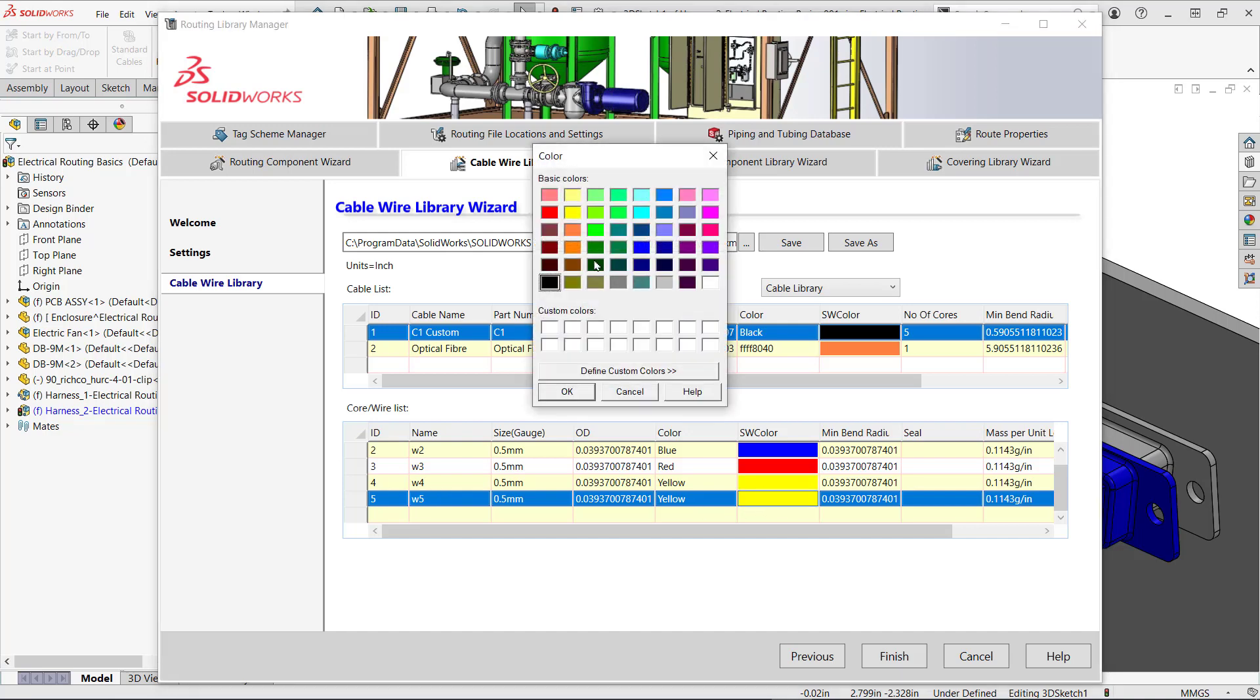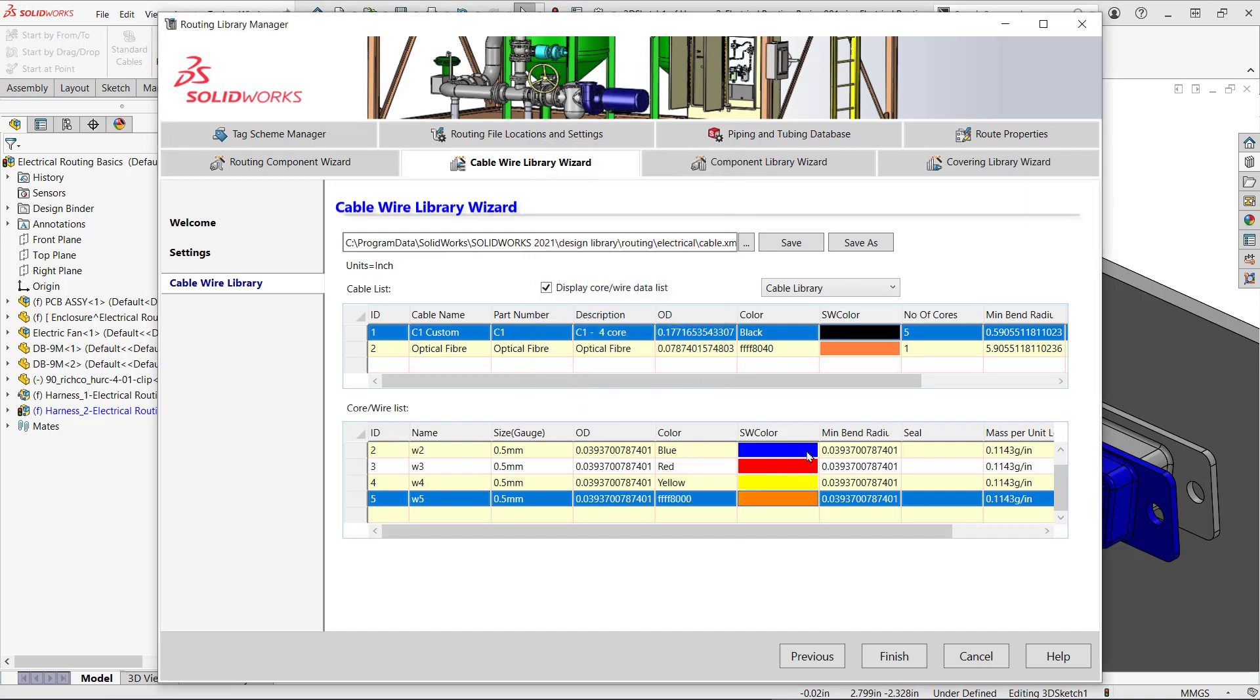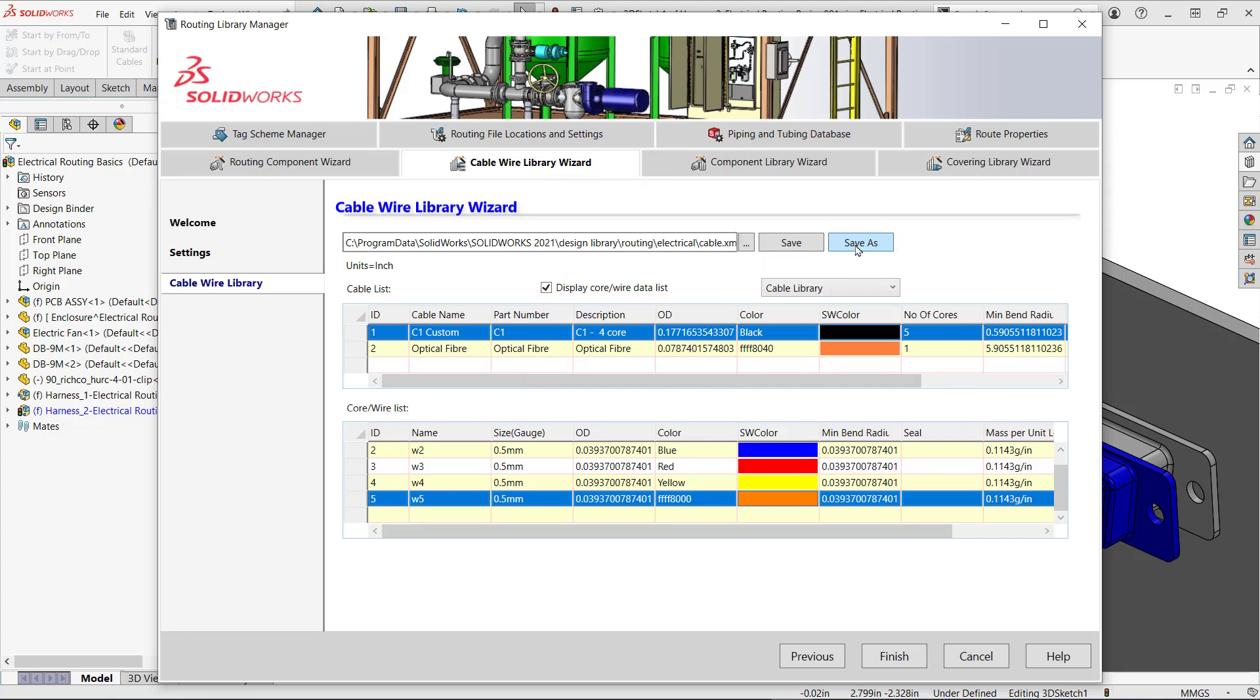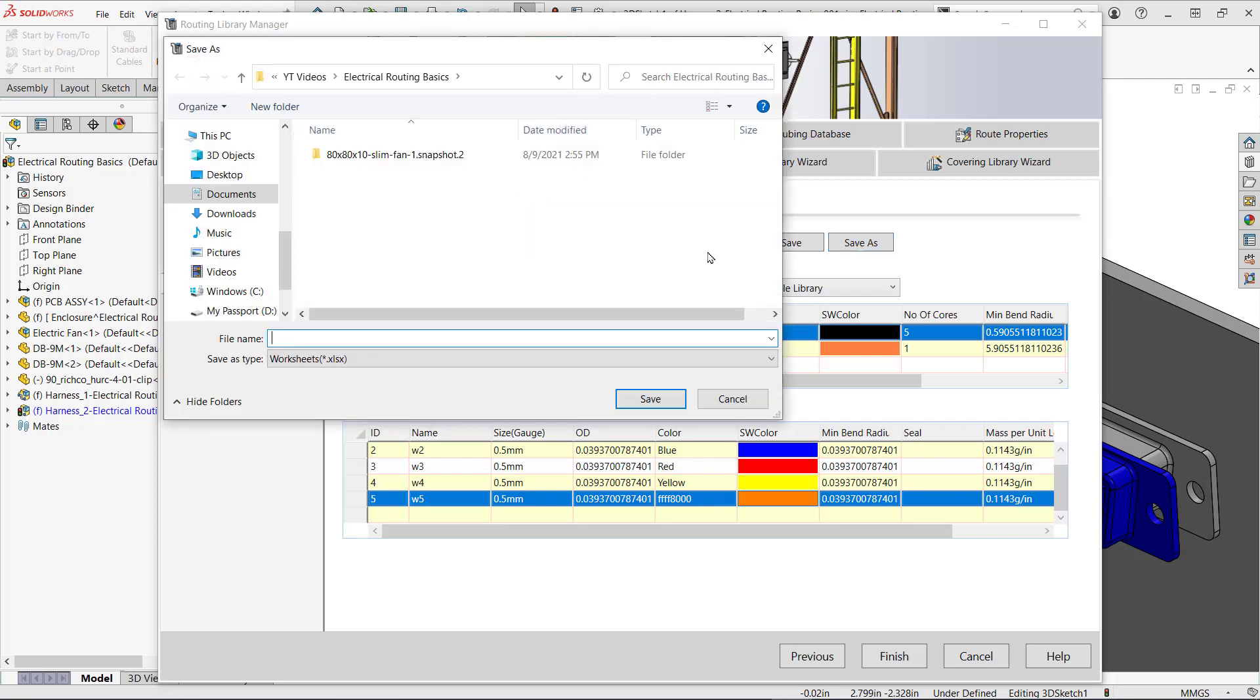At this point if I hit save I will update the default library. However I recommend using save as to save it as a different file and preserve the default library. I'll save this in another folder as well. Making it an XML will ensure it behaves like the default library.